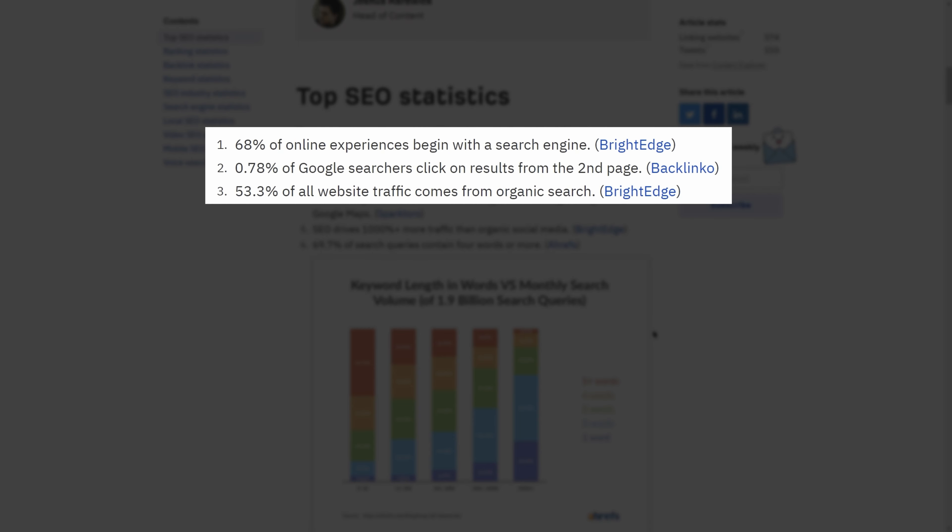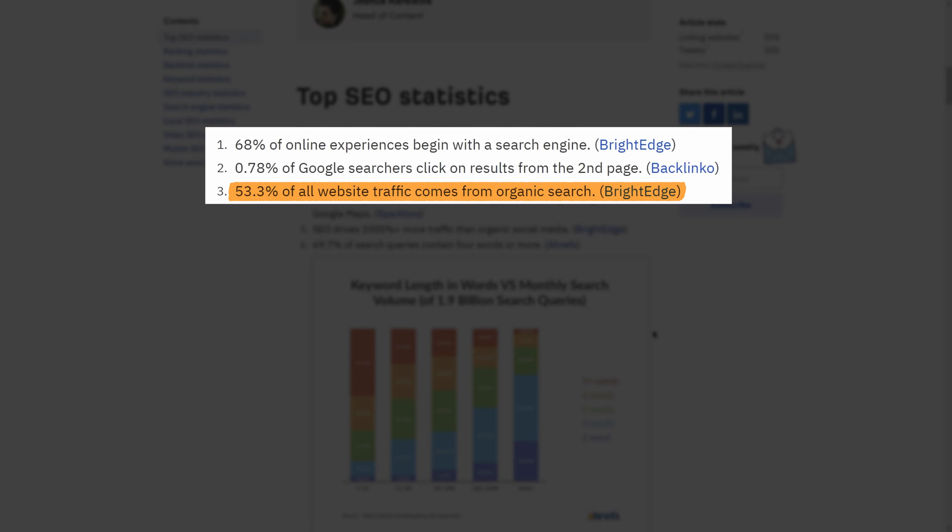So from here, you can look through the actual content itself to get a better understanding of what these stats are based around. So you'll see that one is in the context of popularity of search engines, another is about page 2 results, and the third is about the amount of web traffic where organic search is responsible.